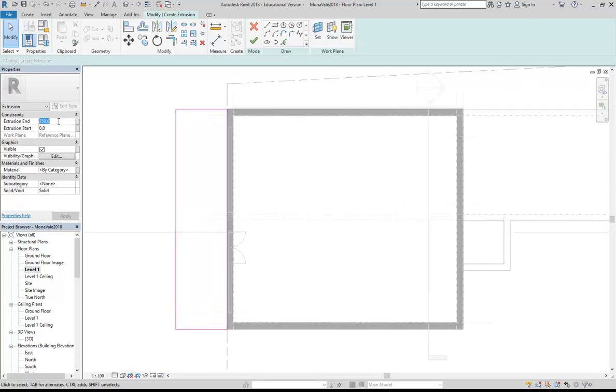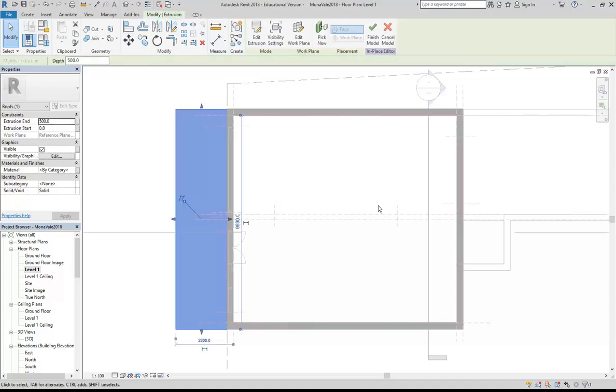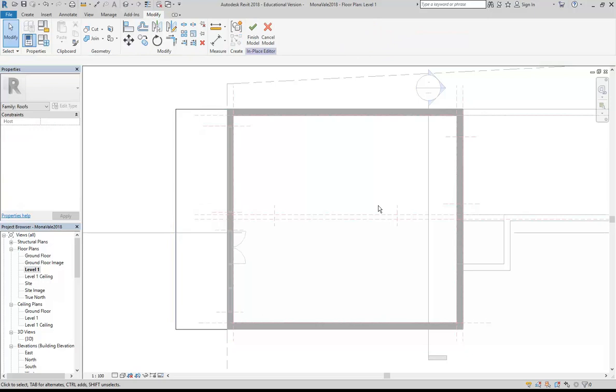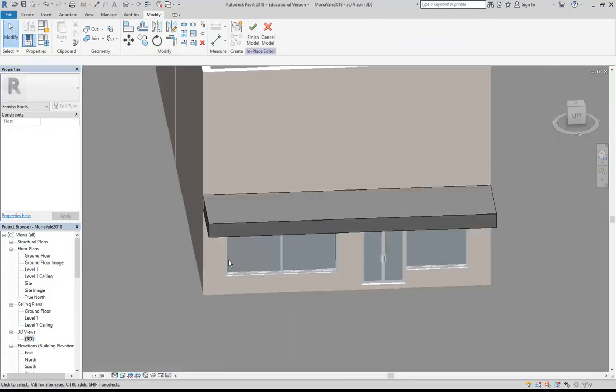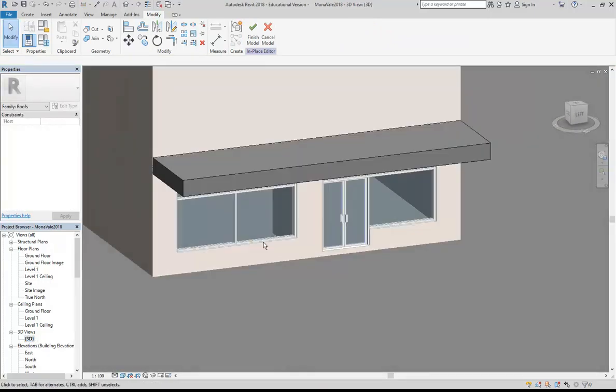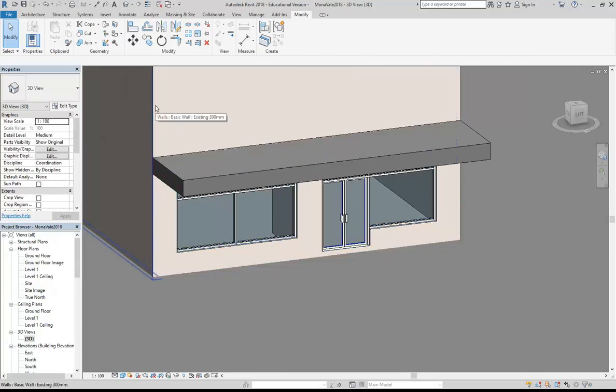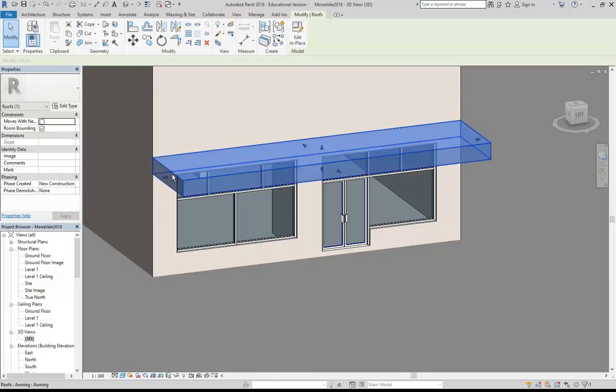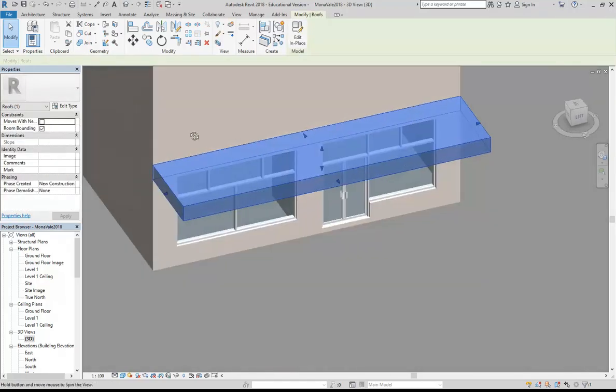Then in the properties, we're going to change the extrusion end to 500. I'm going to leave the material for now, just to remind you of some of the issues you have when you're assigning materials to this sort of object. Because everyone has the same problem. So if I finish this, finish the extrusion, and if we go to the 3D view, we can see it. Then I'll finish it again. And of course, we want to still adjust that.